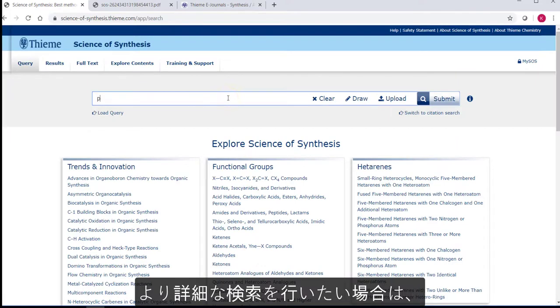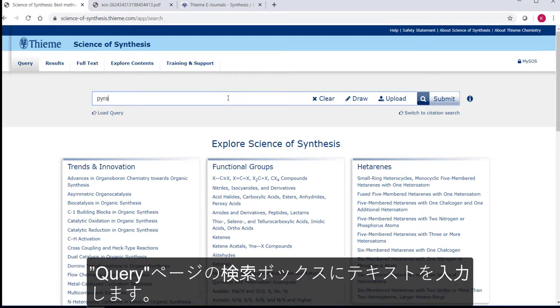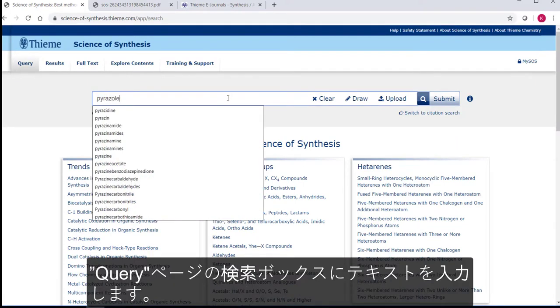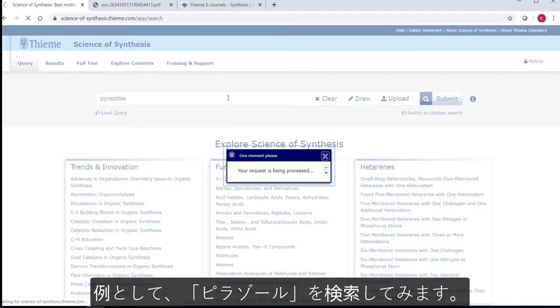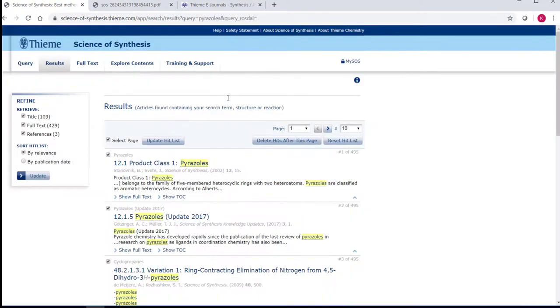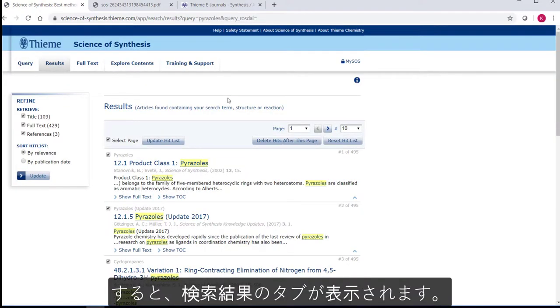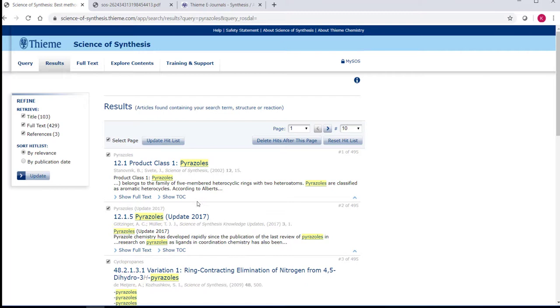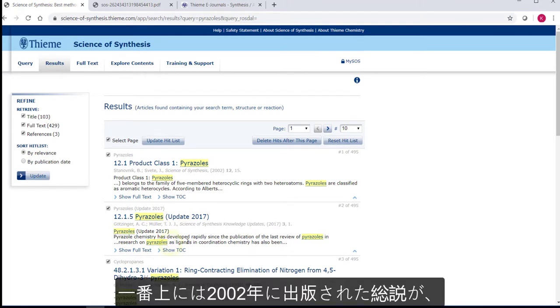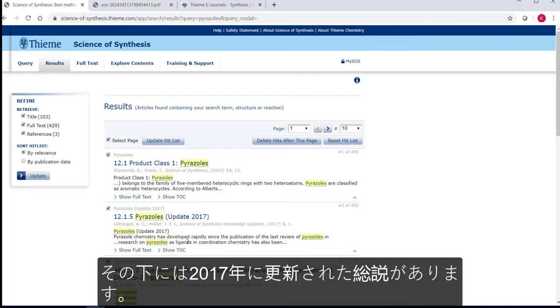To do a more targeted search on the homepage, you can do a text search in the box at the top. So let's search for Pyrazole and click Submit. This takes you straight to the Results tab where you see your hitlist, which you can sort by relevance, which is the default, or by publication date. Here you have a review from 2002 and an update from 2017.